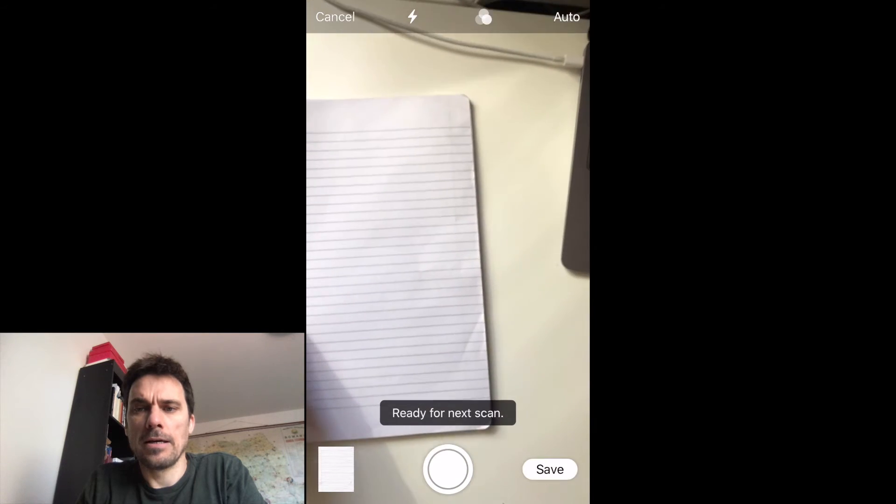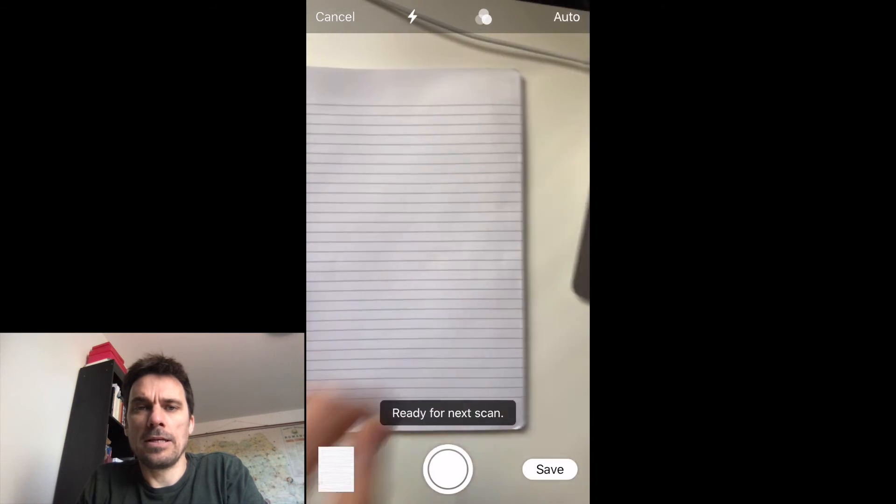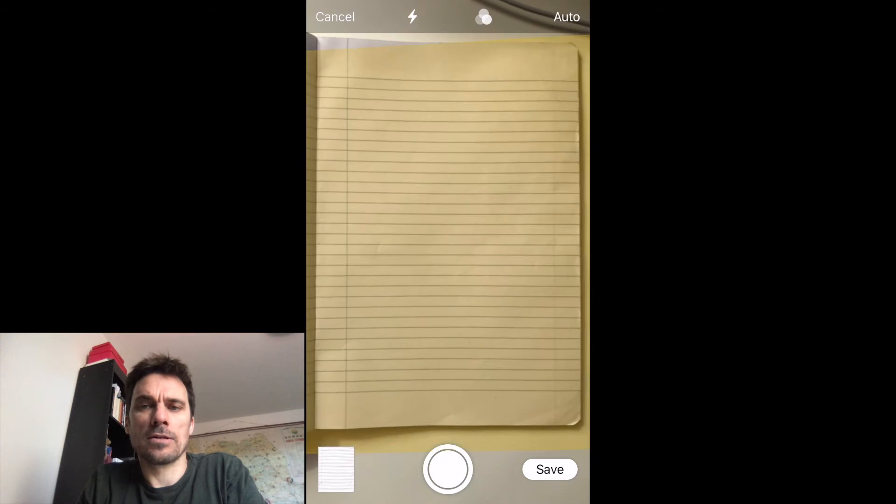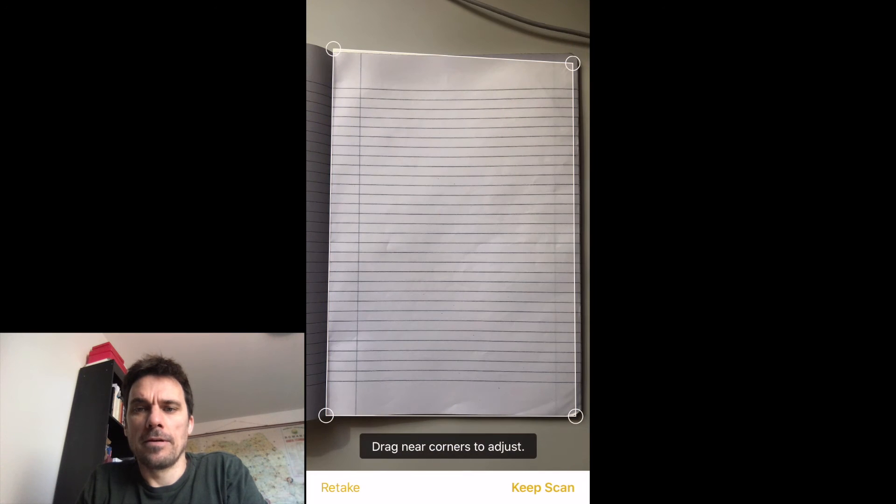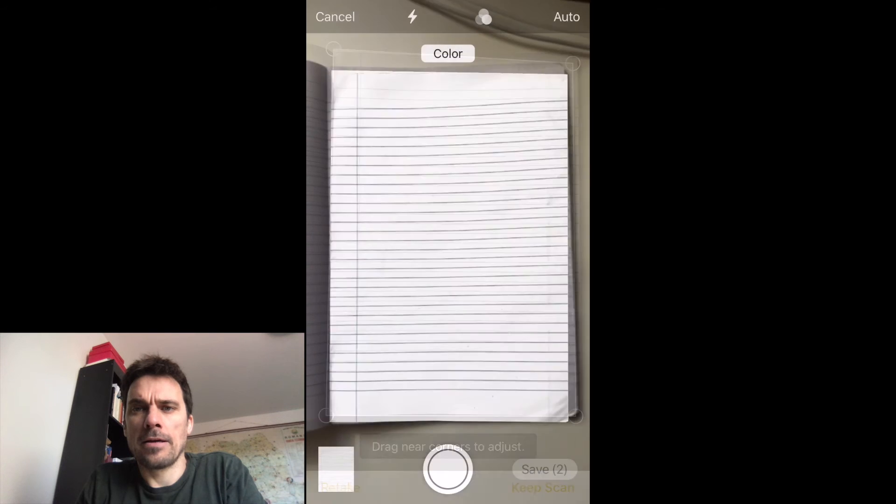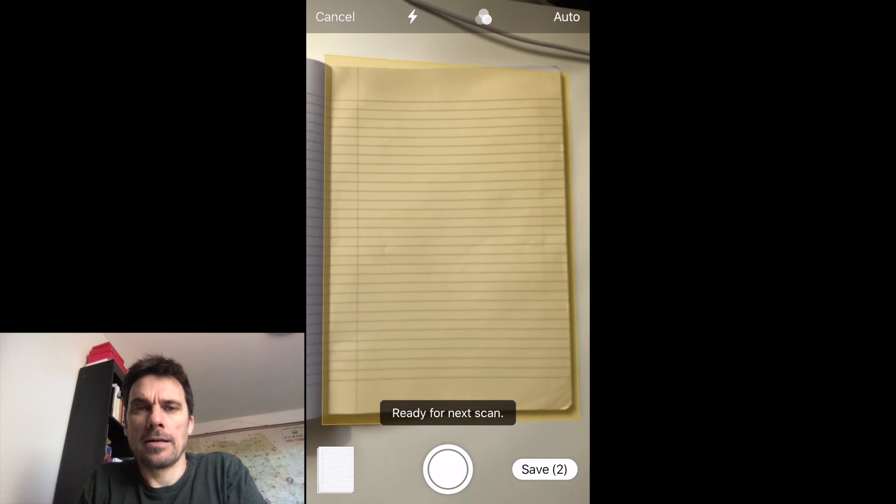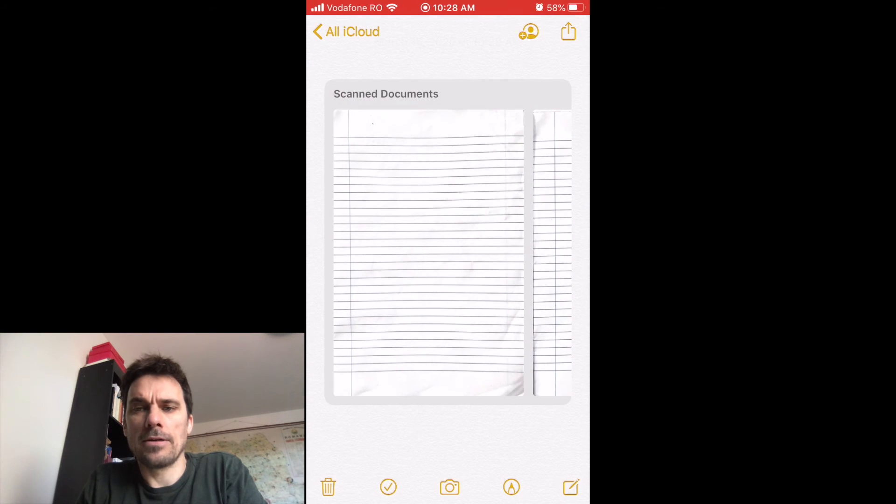You can continue taking more documents. Here's another piece of paper I'm taking a scan of. Keep that scan if you like the border of it, and it'll compress the two together. You can save them.